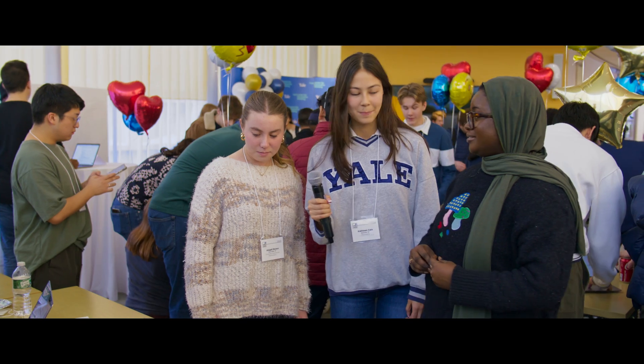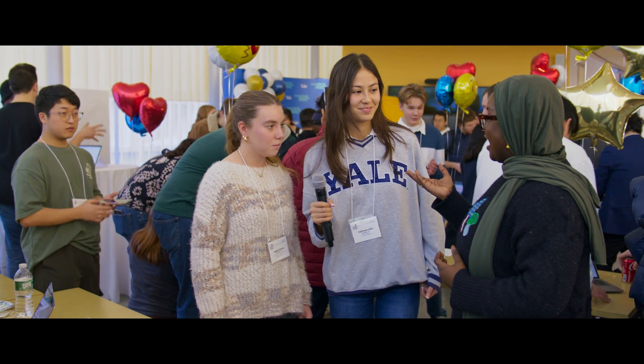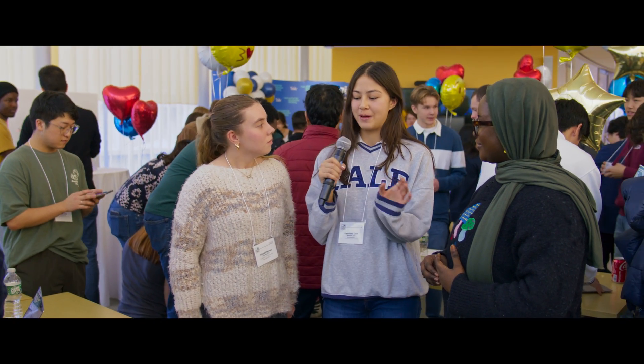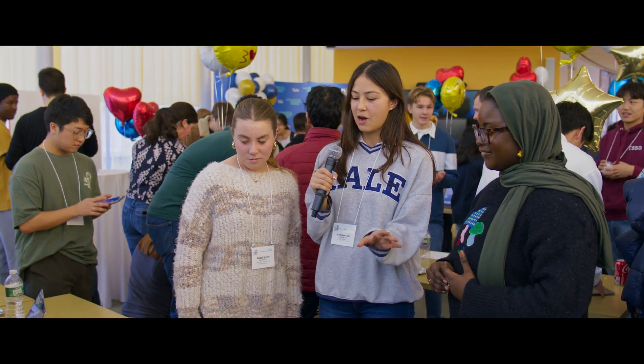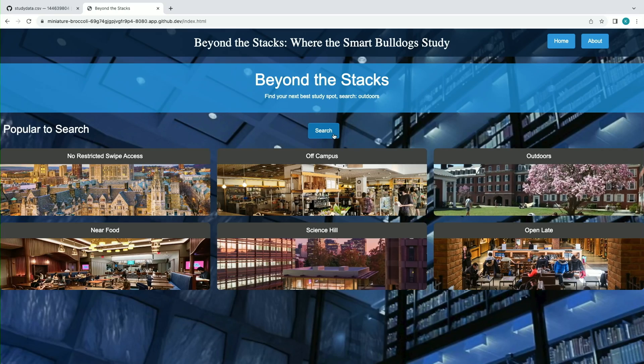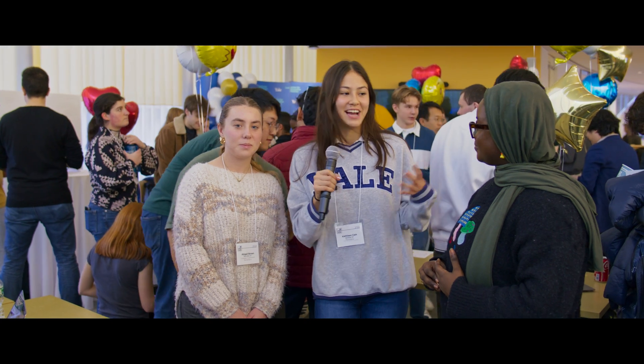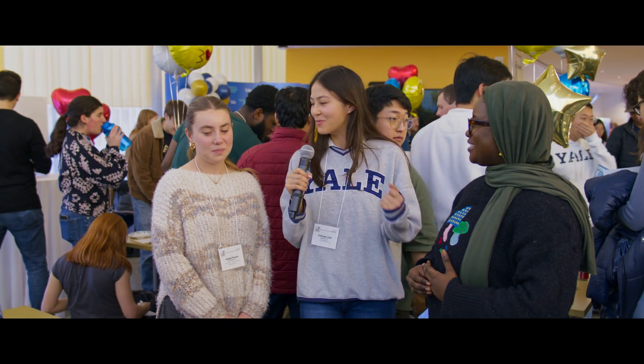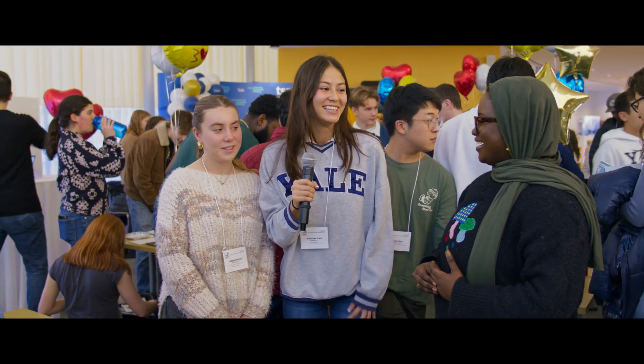That's awesome. Did you want to add anything? We also have a banner at the top that says Beyond the Stacks: Where the Smart Bulldogs Study, to play on the fact that we are the Yale Bulldogs. So go Bulldogs!